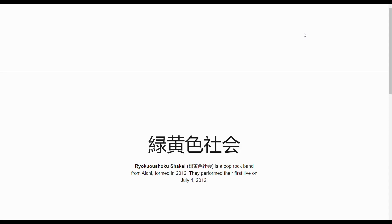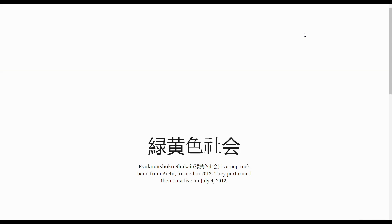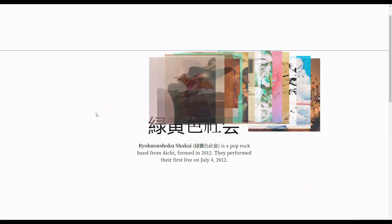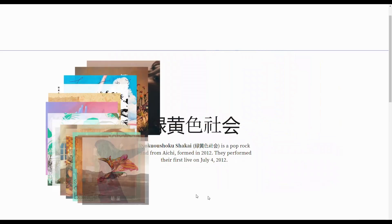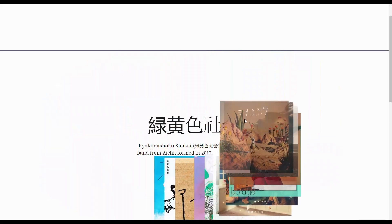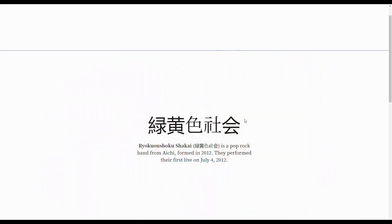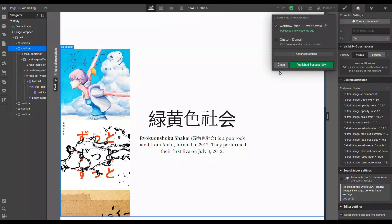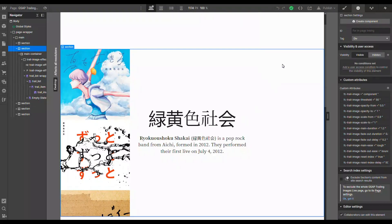Let's move to the live page. We start moving inside our section — and we have our beautiful trail of images!